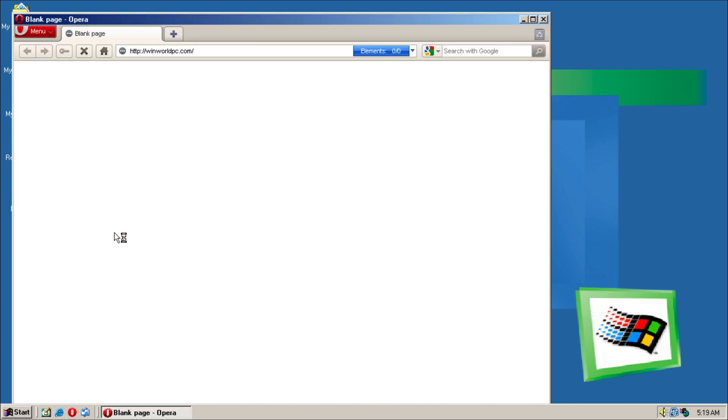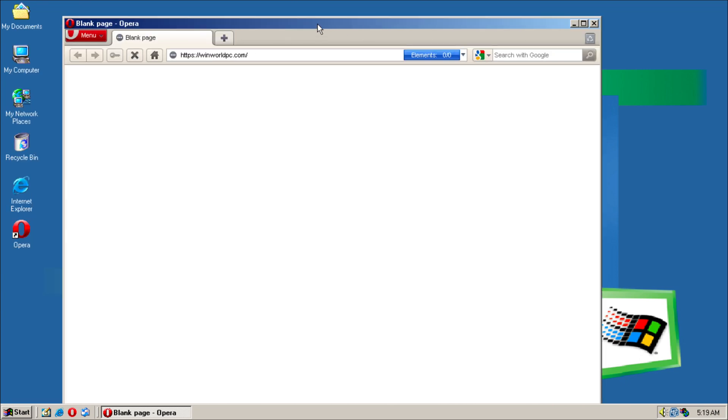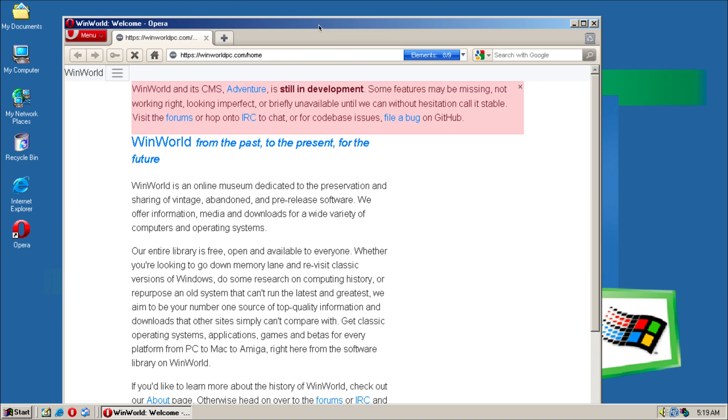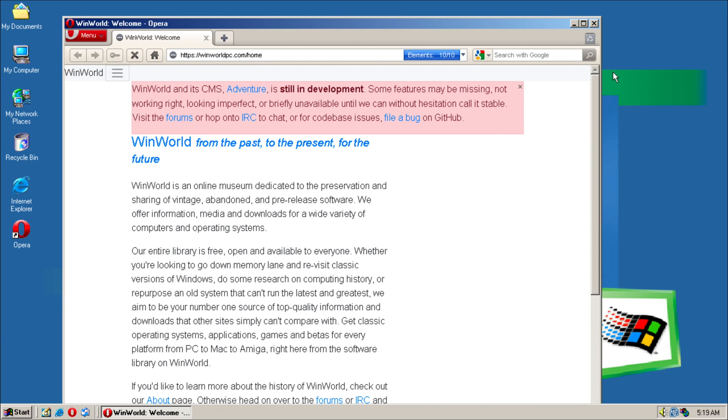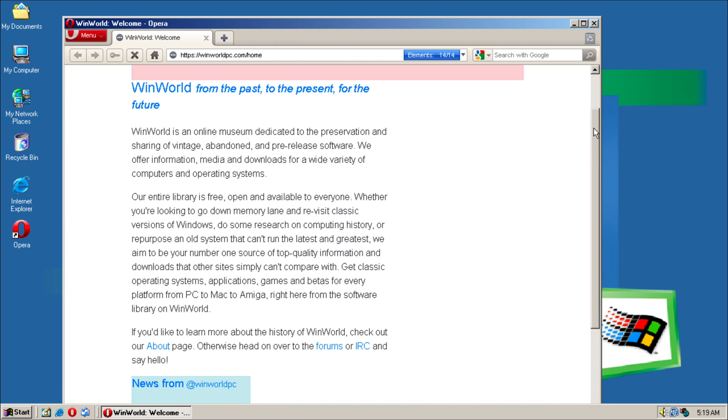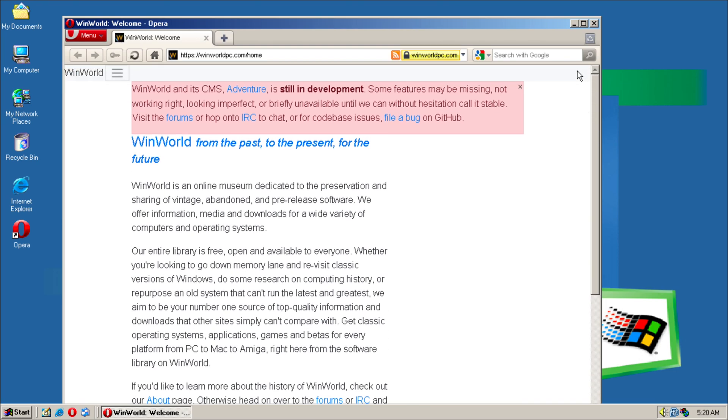Now at the time Windows Millennium was released, the internet was already getting much bigger than it was before. Looks like we got something, seems like it.